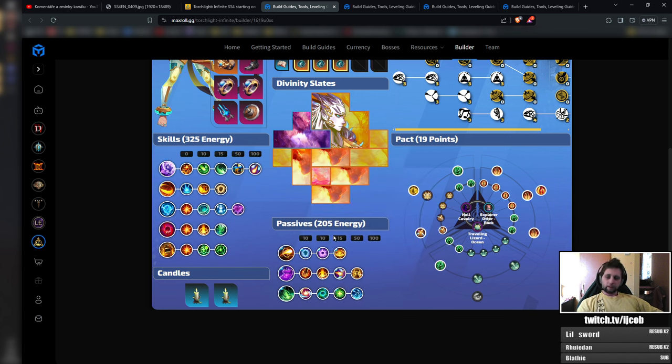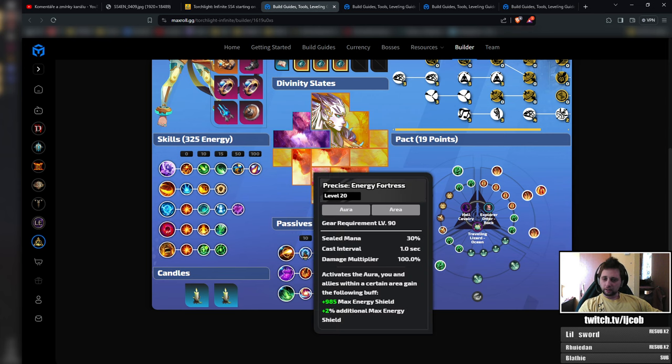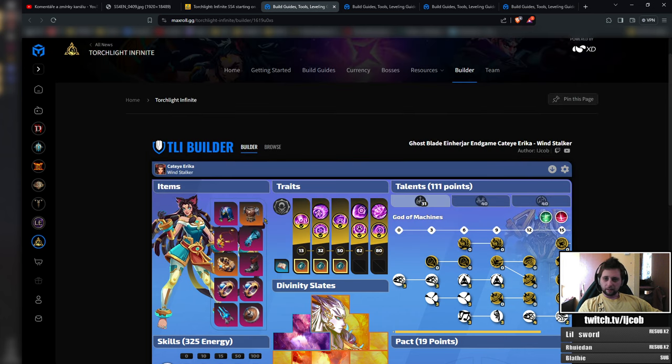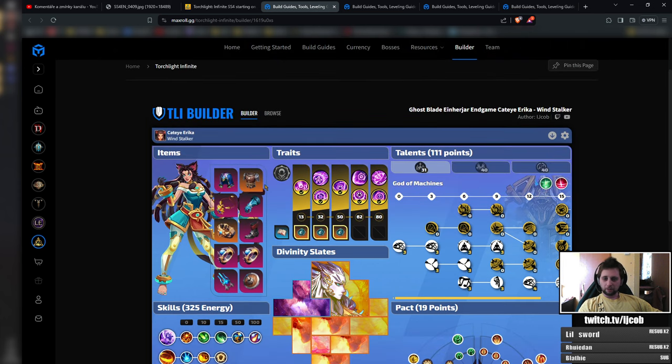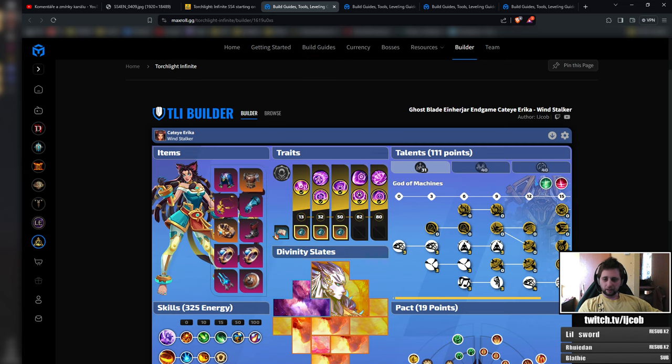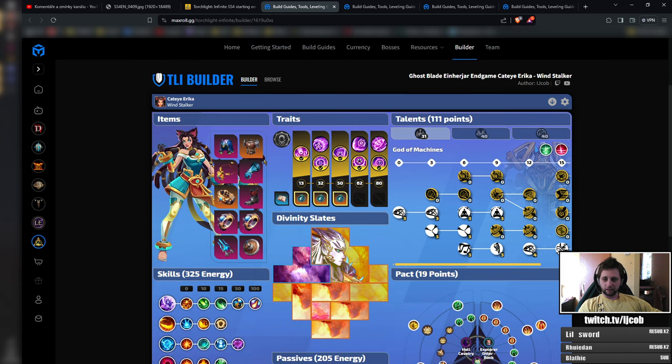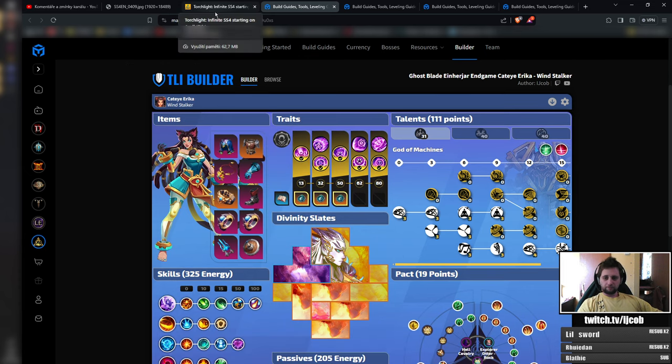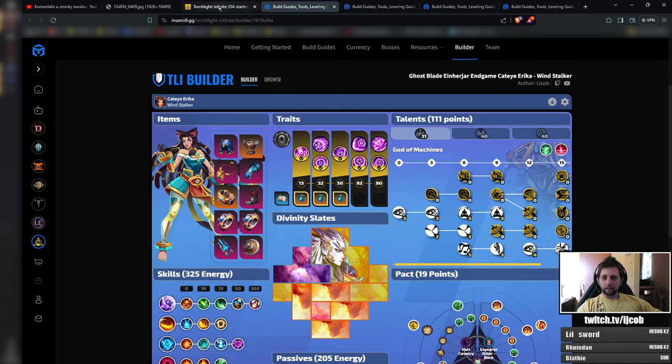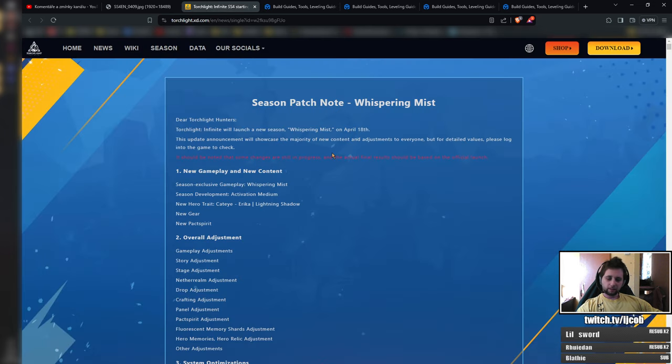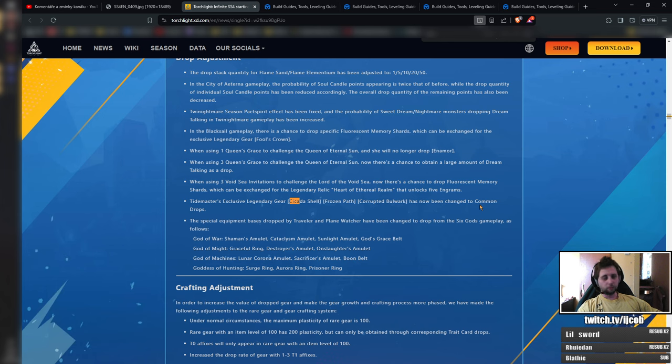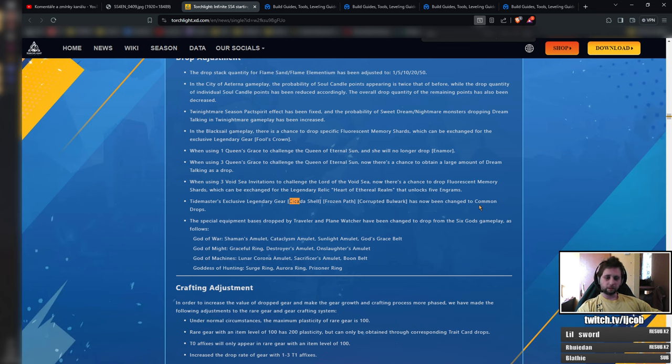We'll see how the rest comes. Those are the main changes. Let's check the patch notes of how the gear is actually affected. The main piece in the build is Cicada Shell. Cicada Shell has a major change in the fact that it is going into the common drops, so it will be more common. There should be more of those in the trade earlier, so you should be able to buy that earlier.